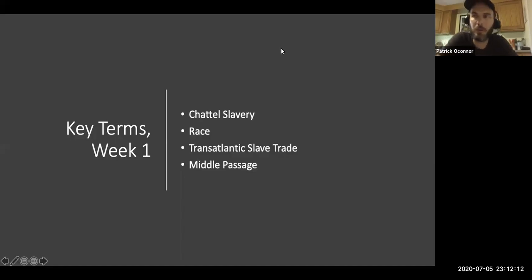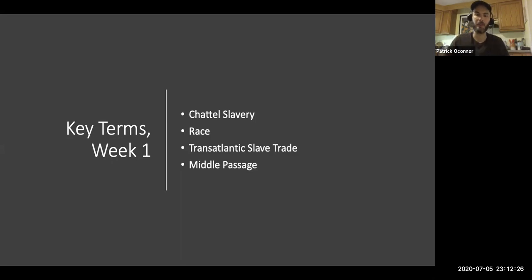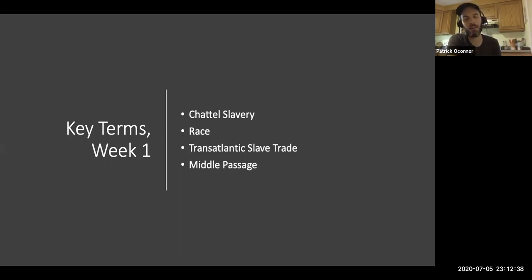Hey everybody, welcome to what is our first full content lecture of the semester. I'm going to post a new one of these every Monday. My hope for them is that they'll provide you with some basic context for the readings that we do, for the discussions that we have, as well as some foundational ideas and concepts that are going to help you improve your knowledge about African American history.